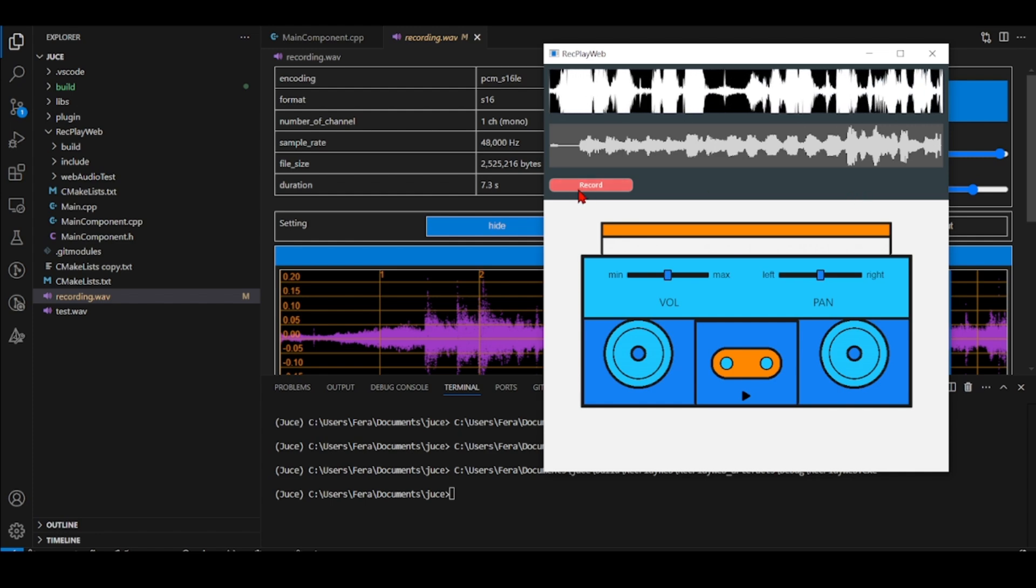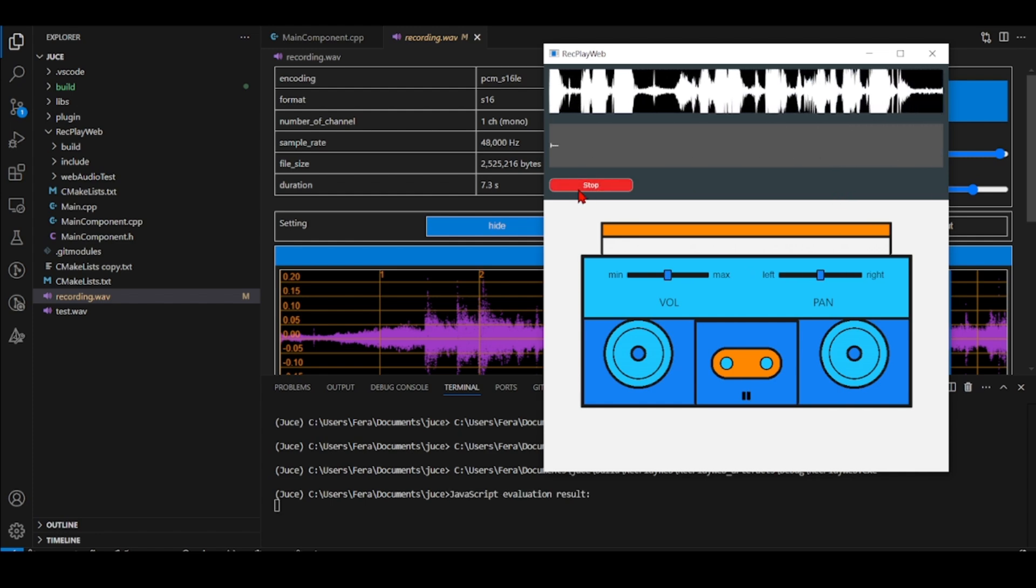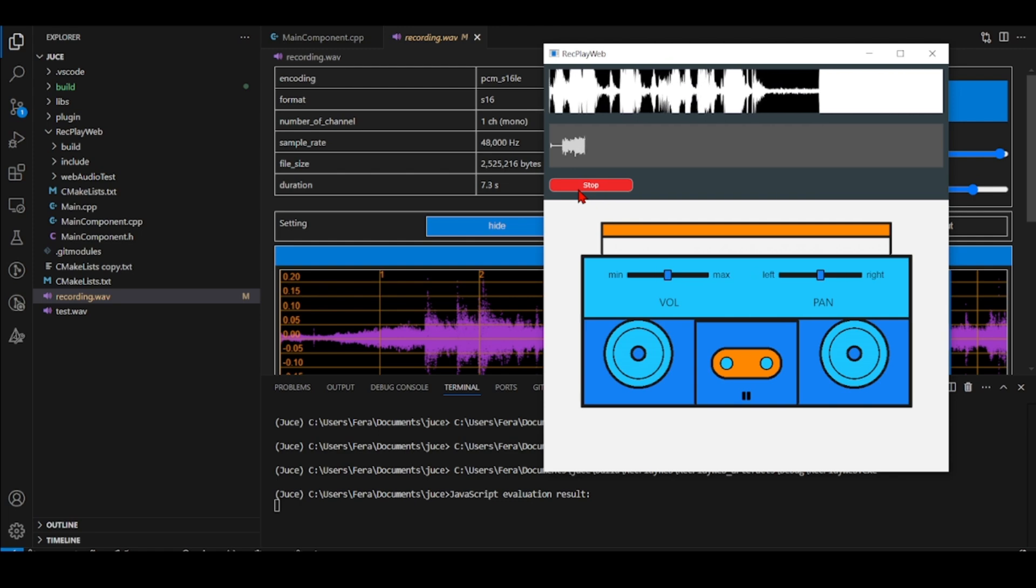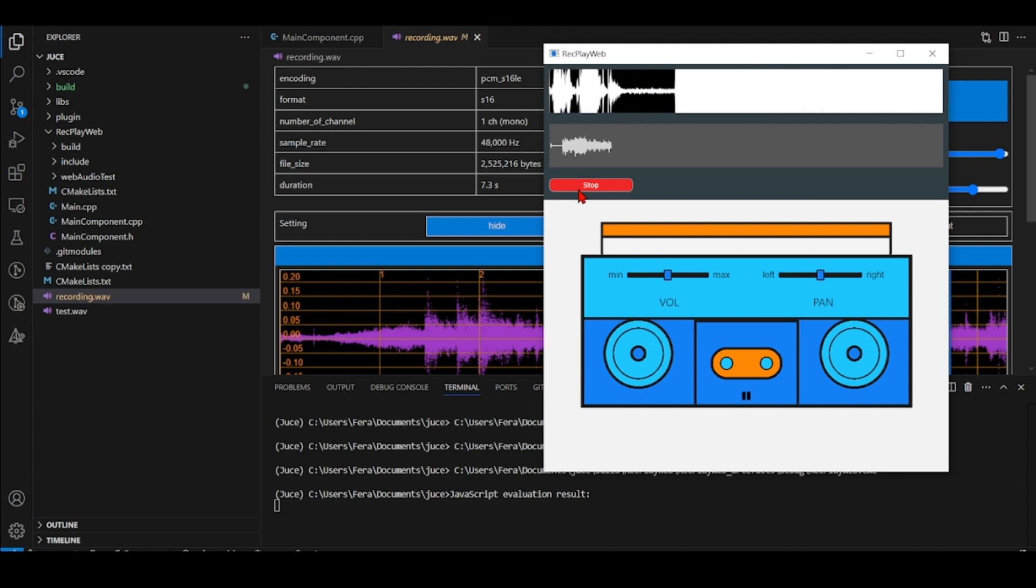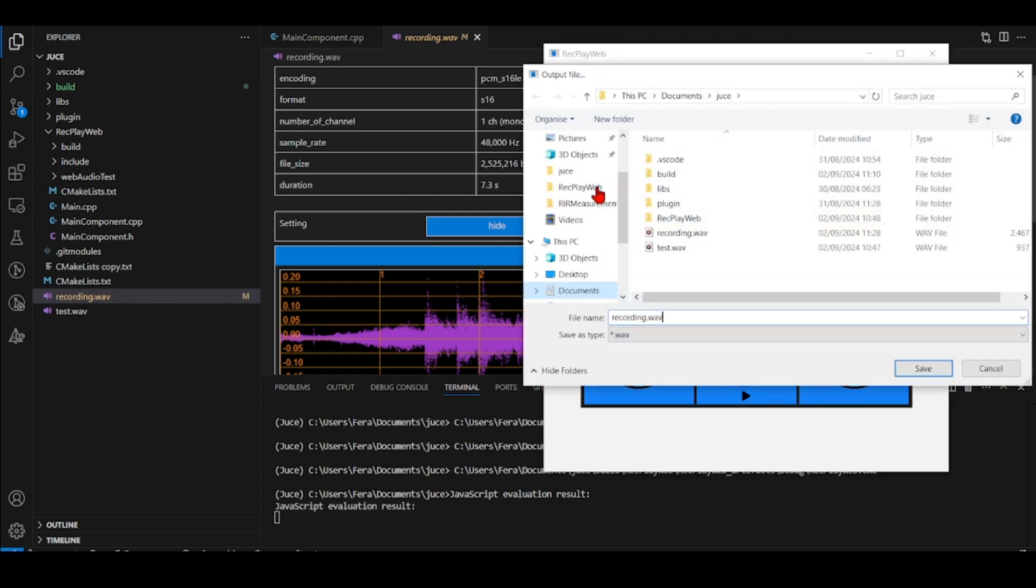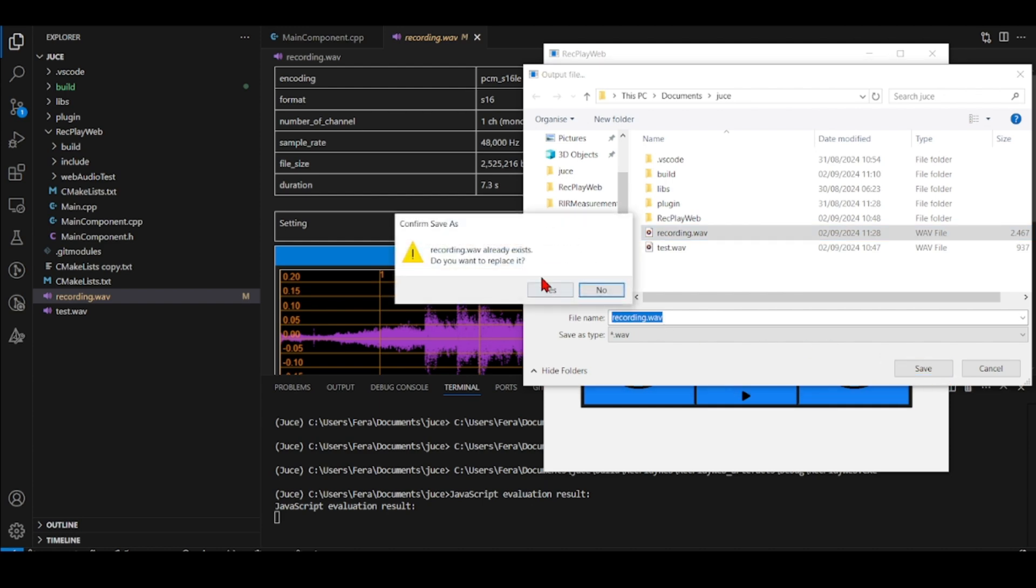So now if I press record... and if I press stop, so I stop and I can also save this recording.